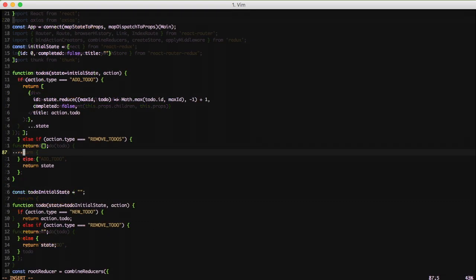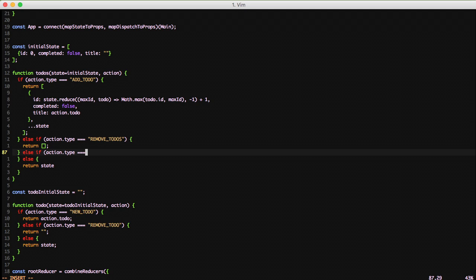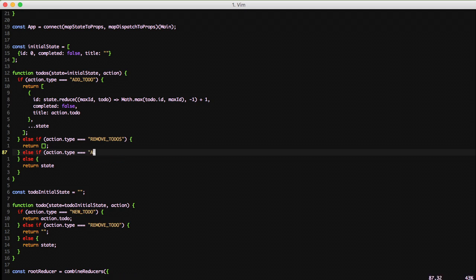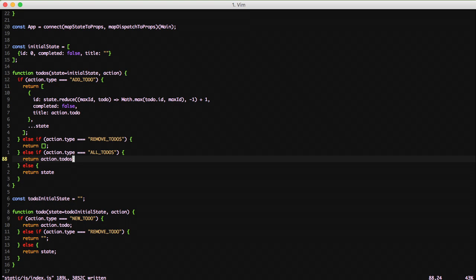If we jump to our action reducers, we'll add an else if and we'll do action.type equals allTodos. And we'll just simply return our action.todos. So basically what's happening is we're getting our state of information from the API directly. We just need to return that and it'll populate our state. We don't need to manipulate state at all in this case. We're just returning our entire array to our state to use.